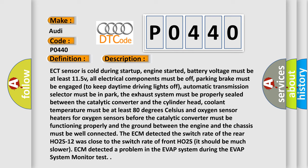The ECM detected the switch rate of the rear HO2S12 was close to the switch rate of front HO2S, it should be much slower. ECM detected a problem in the EVAP system during the EVAP system monitor test.